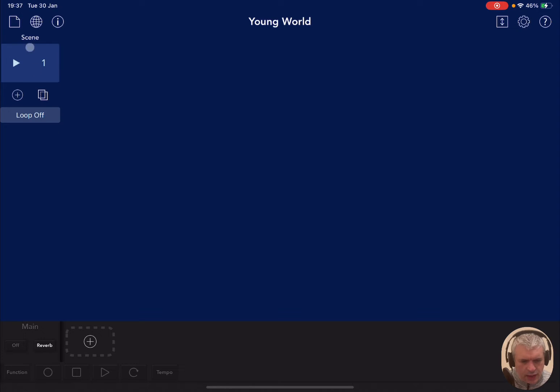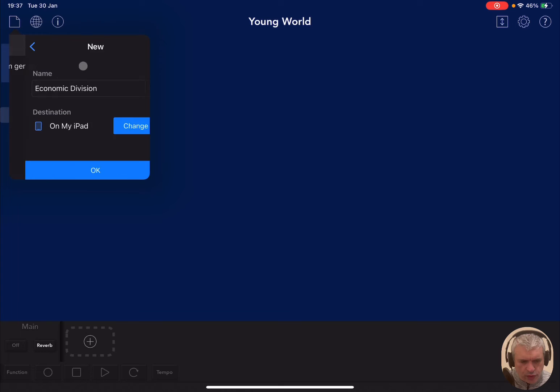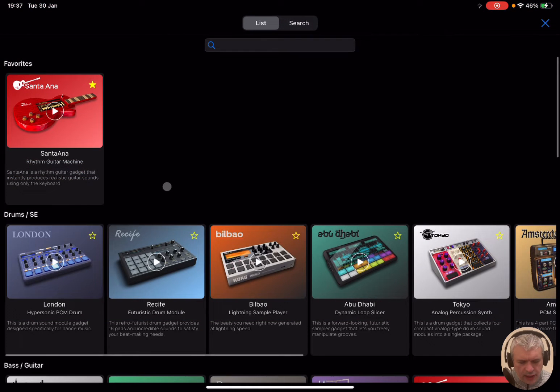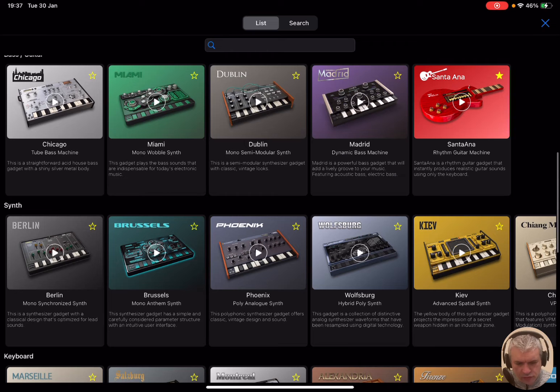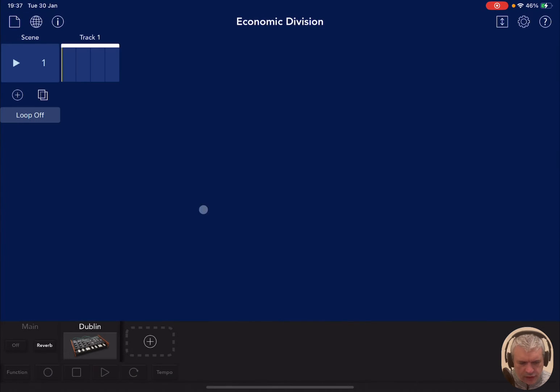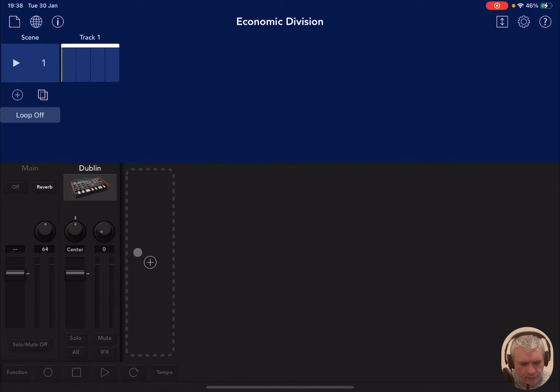So let's start in Korg Gadget, just clicking on new and creating a new project and clicking OK, and then selecting a gadget that we want to use. So let's choose Dublin for example, and there we are, we have Dublin now loaded up. Now let's expand the console here so that we see the different controls underneath.